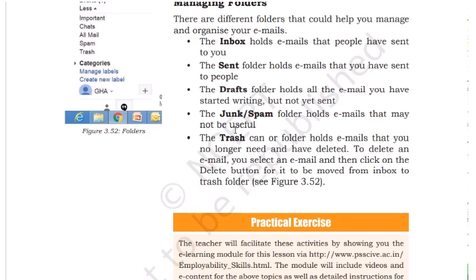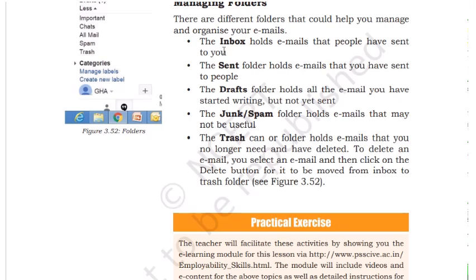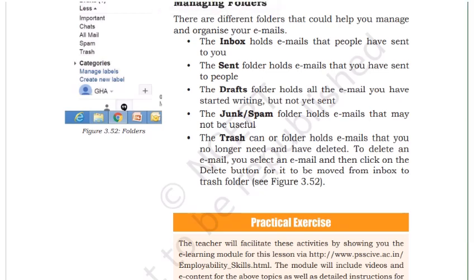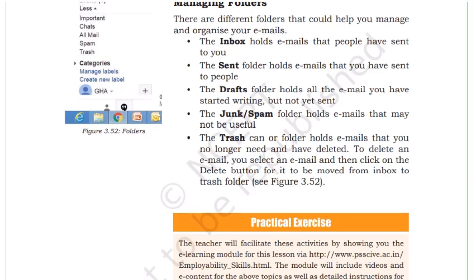The second question for class is: how many days can your mail be kept in the trash folder of Gmail? You have to find that out.